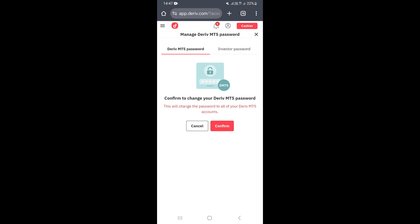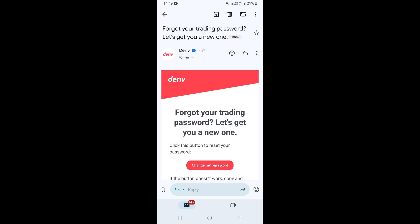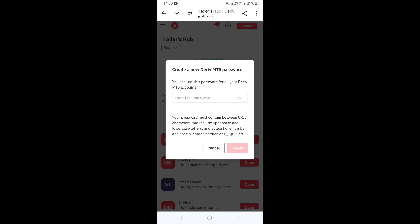Click 'Confirm' and Derivative will send you an email. The email will contain a 'Change My Password' button — click on that link to proceed.